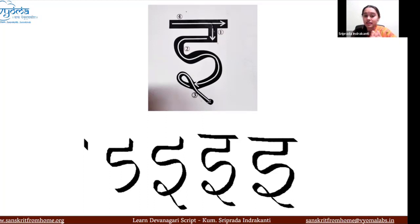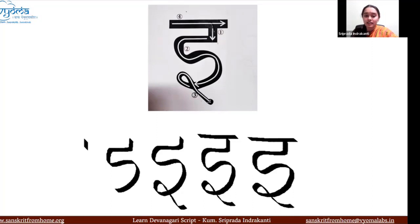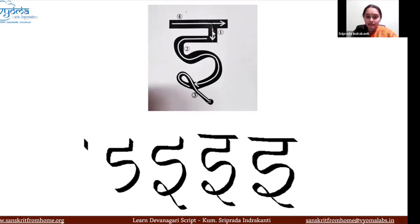You take a horizontal line to your left, then make a small curve, then draw an S-like shape — another curve which goes like the opposite of a C. Then you make a small loop and end it at the bottom, then put the shirorekha at the end.